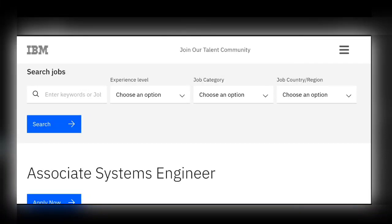Hi friends, welcome back to our channel. IBM has started hiring for the Associate System Engineer role. In this video, we will see how to apply for this job role, the roles and responsibilities, and the eligibility criteria required. Watch the video until the end, subscribe to our channel for the latest off-campus drives and interview experiences, and share this with your friends on WhatsApp and Telegram groups.